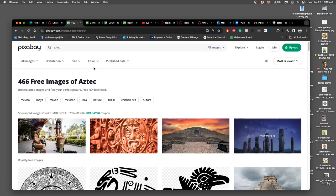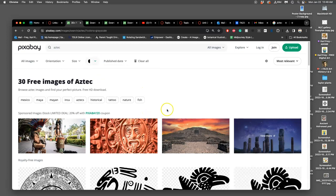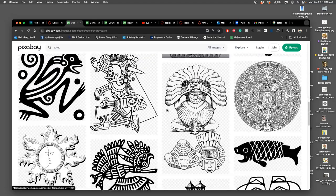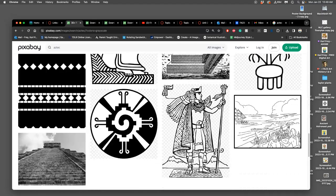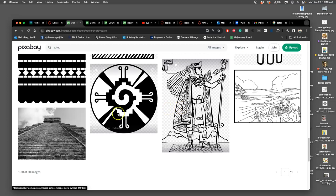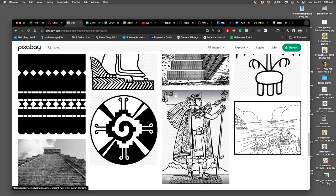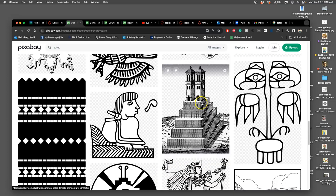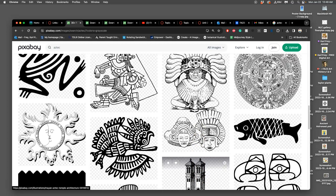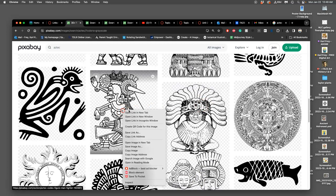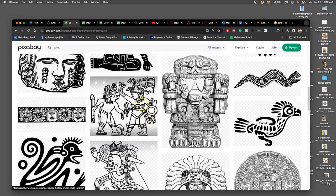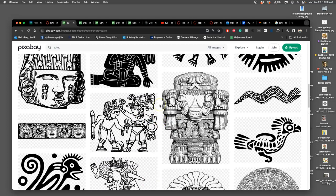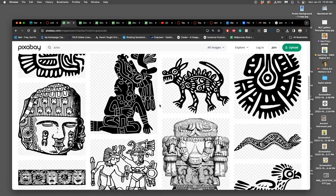The first thing I'm going to do is change the color to only black and white, then apply. Sure enough, almost all of these are very useful—it's only one page but a lot more than I got when I used the words 'line art.' I like this one and this one, and I can use more than five but five is the minimum.